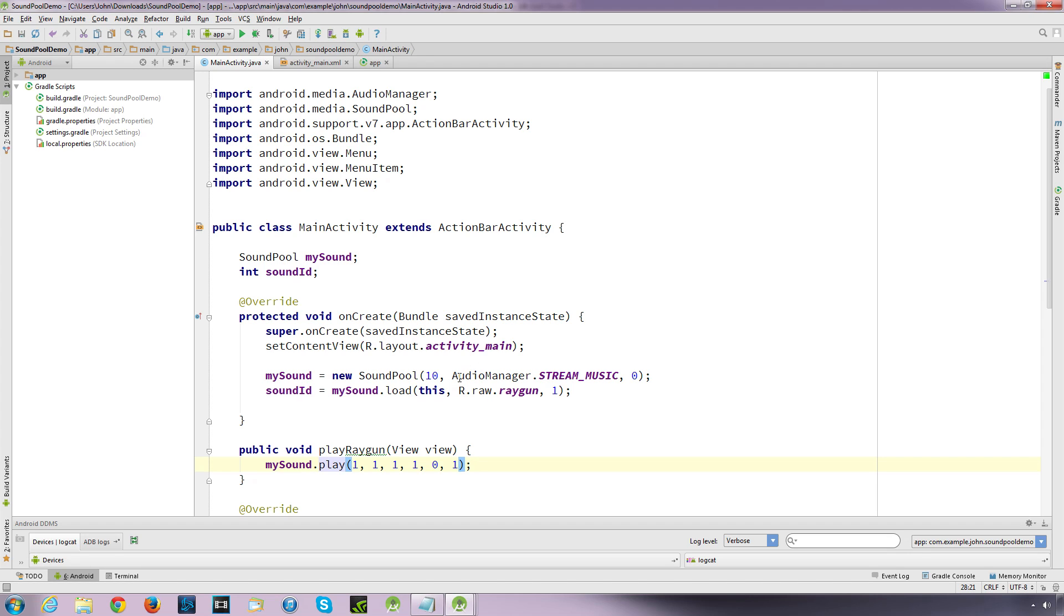And also you want the response times to be quick. So if something happens in your app and the sound is associated with an action or event, you want the sounds to be played as quickly as possible. And because with SoundPool the sounds are all decompressed and loaded before use, the response times are relatively quick.